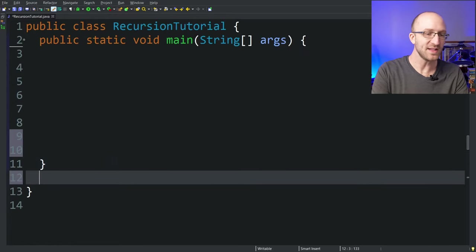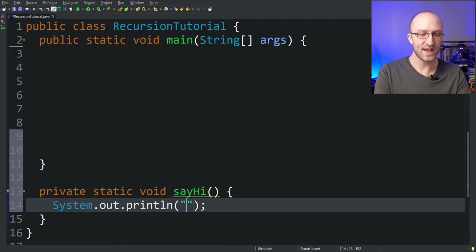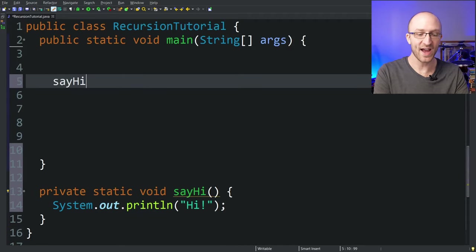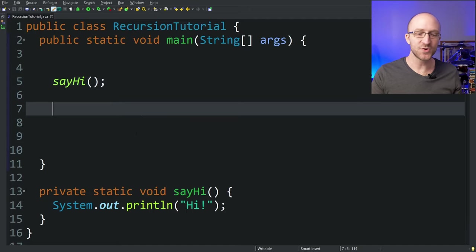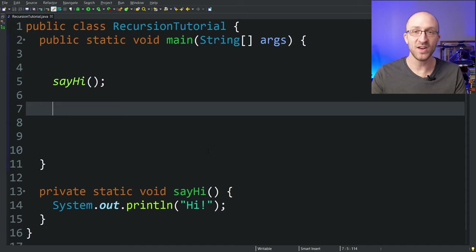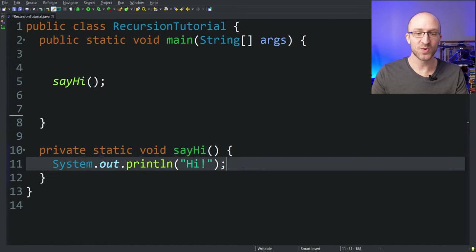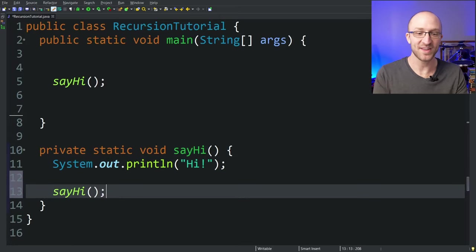Let's start with an example. Let's say we had a method — private static void sayHi — and all it does is just print out 'hi'. Now if we call this sayHi method from our main method and run our program, we just get a printout that says 'hi'. But now what if we introduced some recursion? All recursion is, is when a method calls itself. So all we have to do to make this method recursive is call sayHi from within this method.